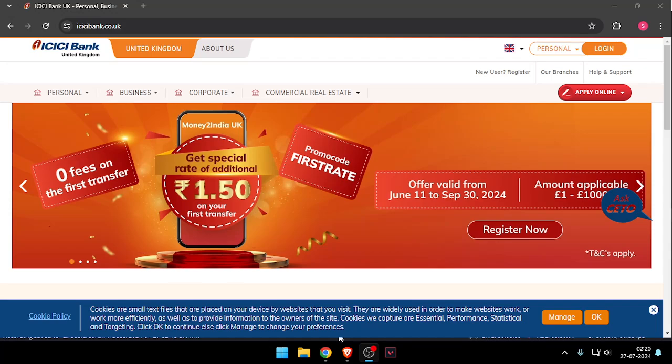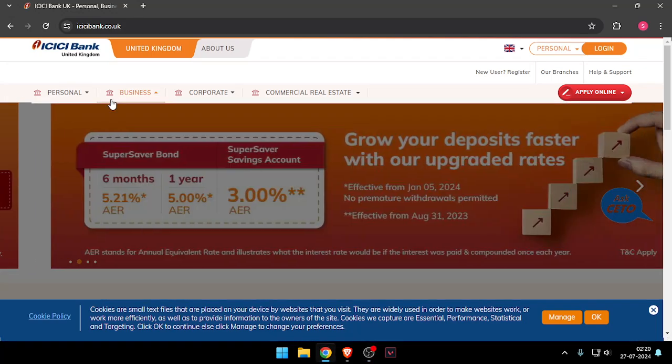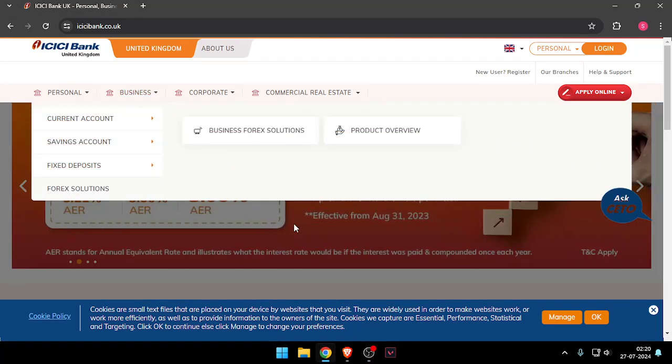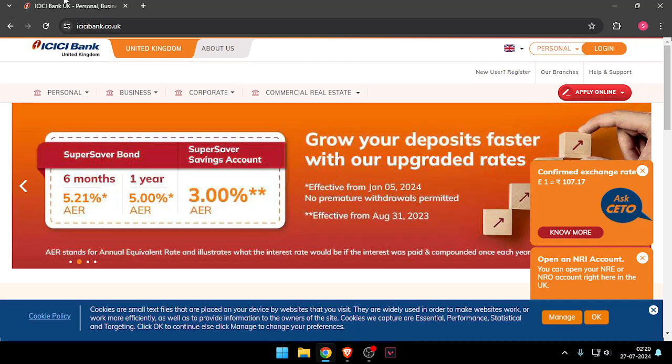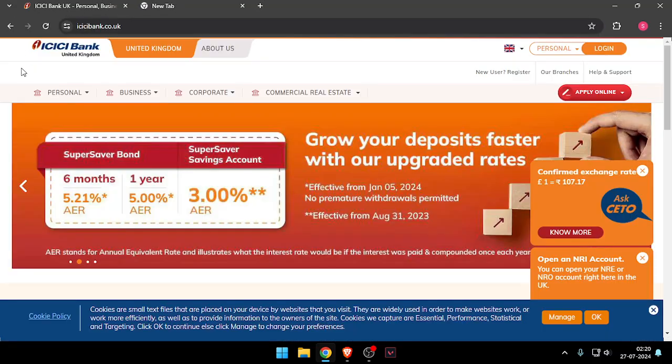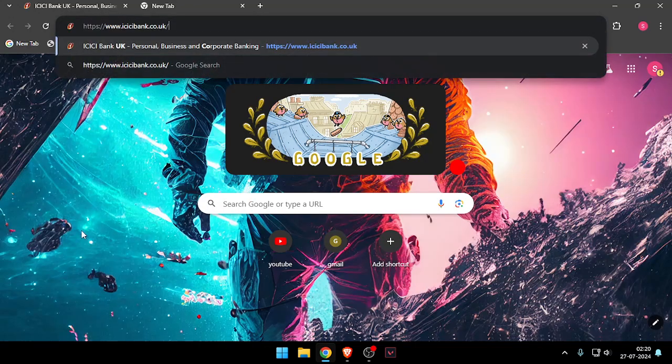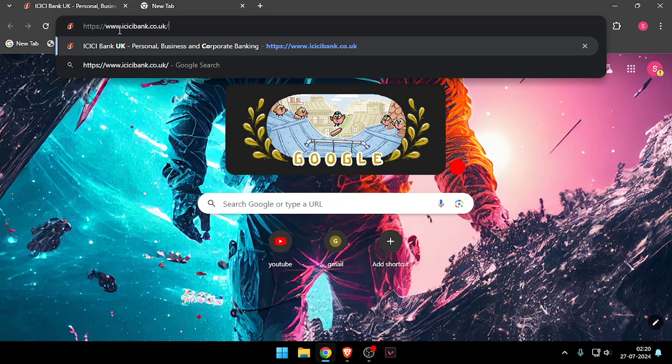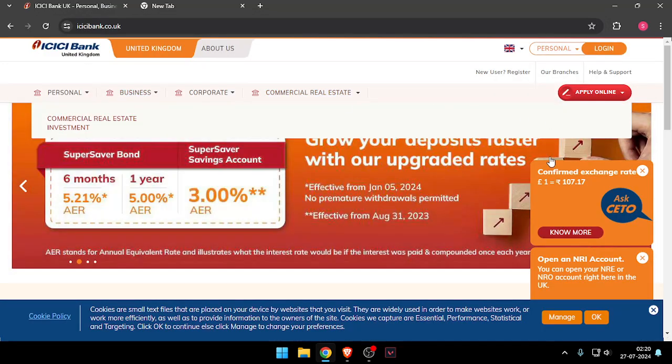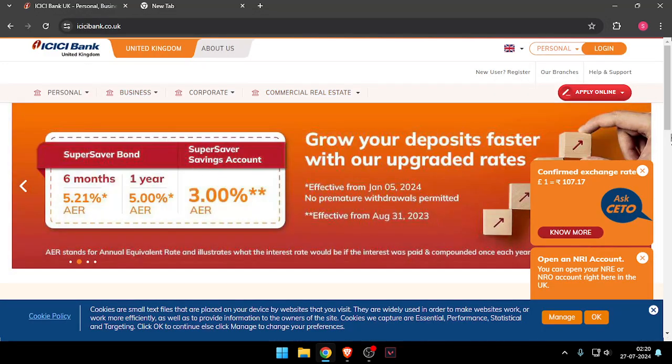Hello and welcome back to my channel. In today's video, I will show you how to contact customer care of ICICI Bank. So let's get started. First of all, you will have to open their website, which is www.icicibank.co.uk. After that, you have to scroll down and click on Help and Support.